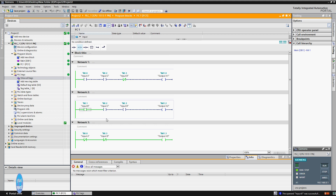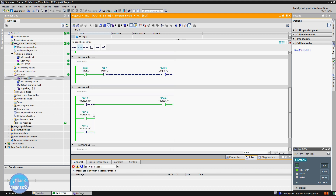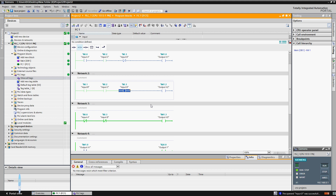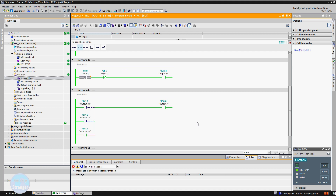Now give a low signal to inputs A and C — output X1 de-energizes and X3 is energized again. Now we are giving high signals to inputs in network two — output X2 is energized, and output Y is energized due to output X2. When we give a low signal to input D in network two, output X2 de-energizes and output X3 is energized again. In network three, when we give a high signal to input A, output X3 de-energizes; when we give a low signal to input A, output X3 energizes again, because we are using normally close contacts, which give a high signal in normal condition and become open when a high signal is applied.